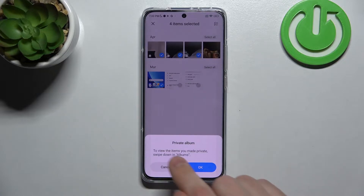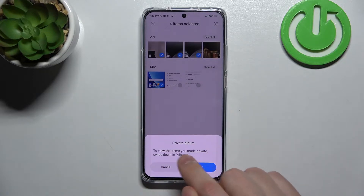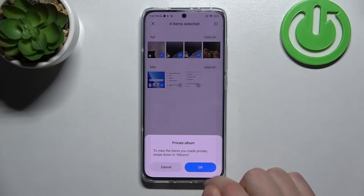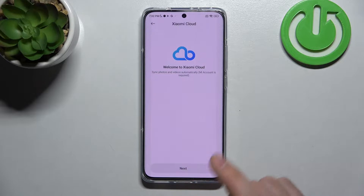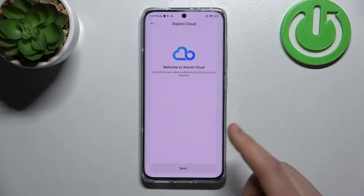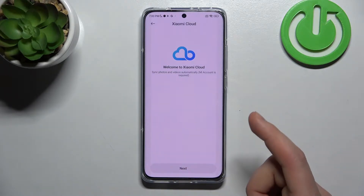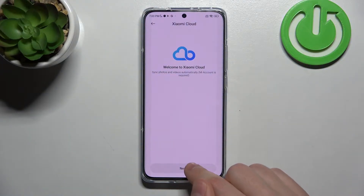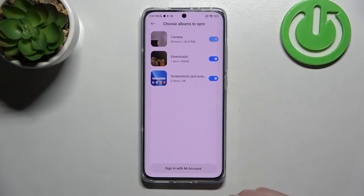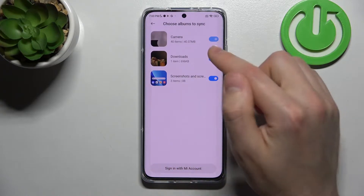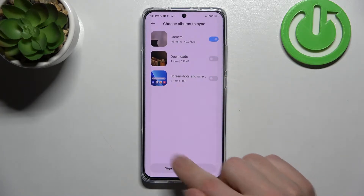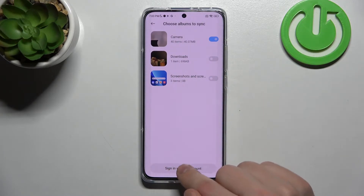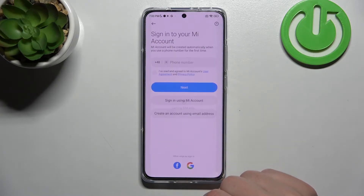We get a message: to view the items you made private, swipe down in Albums. Tap okay. Now we need to sync into our Xiaomi cloud account. Tap next, choose your files to update, and tap sync.